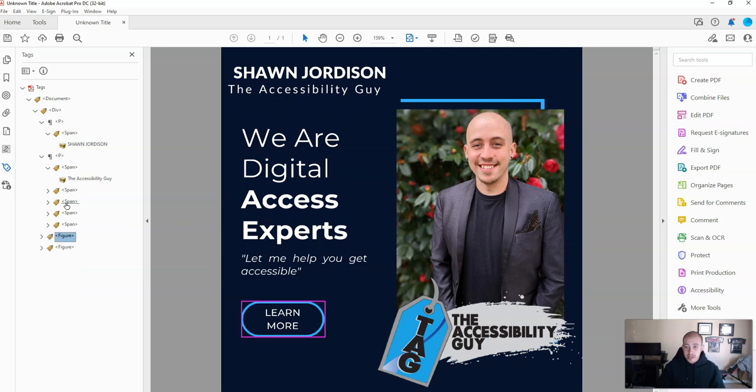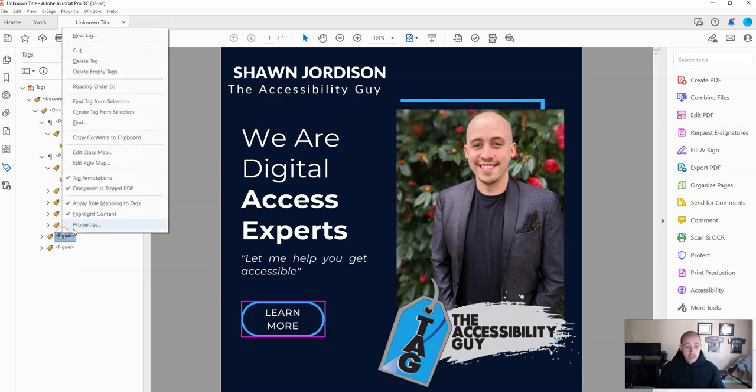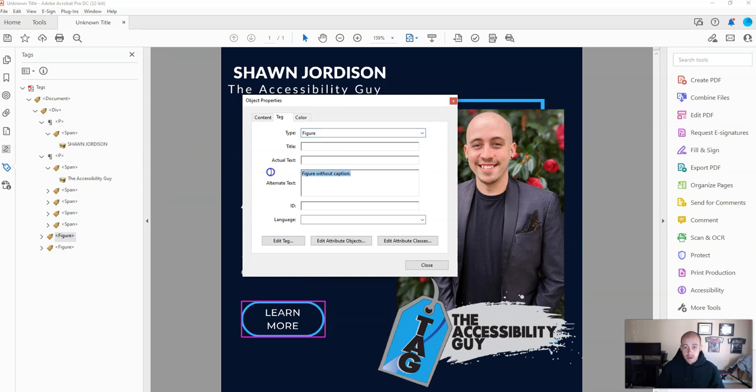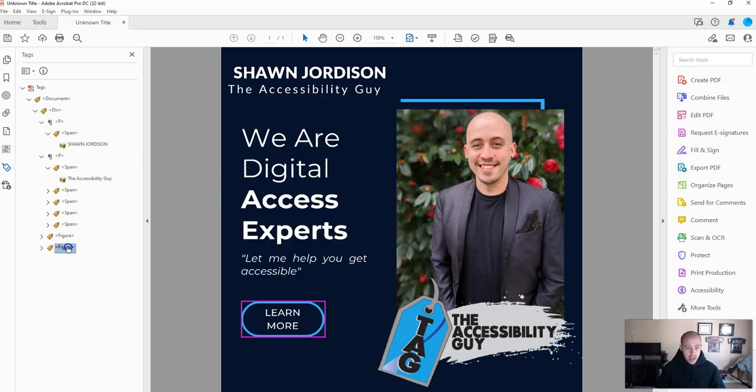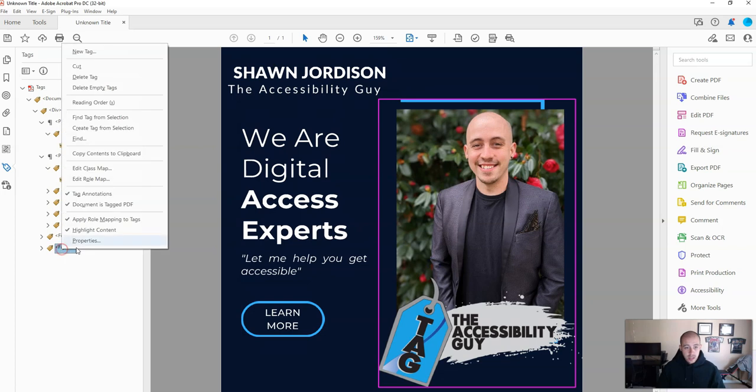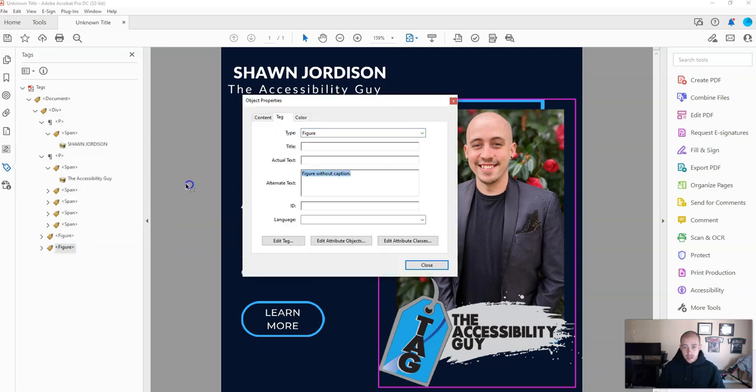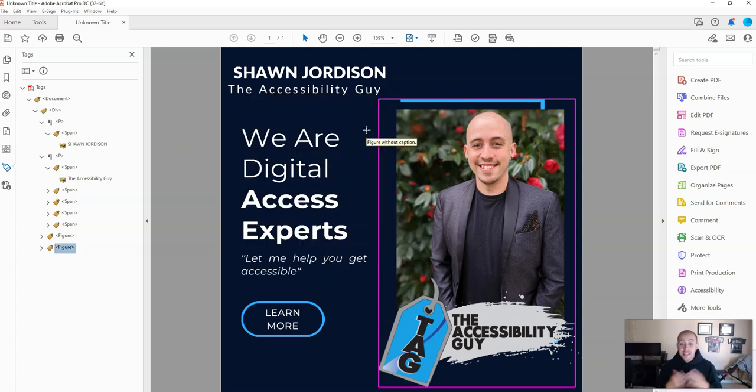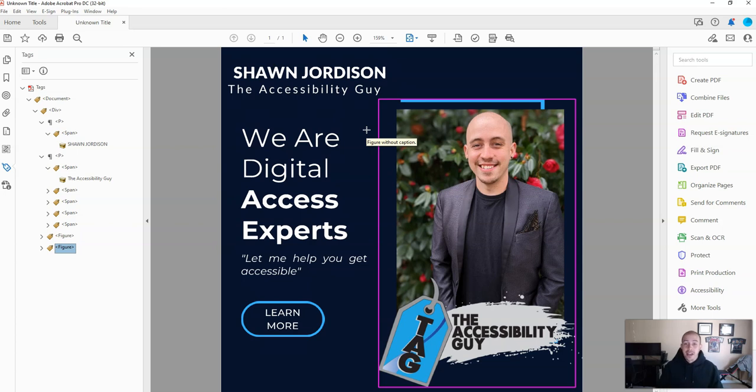And then we want to give our images alt text, learn more button and Shawn Jordison's portrait. That's how we would tag a PNG and turn it into a PDF using Abby FineReader. Thank you for watching.